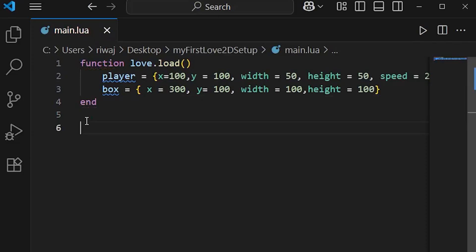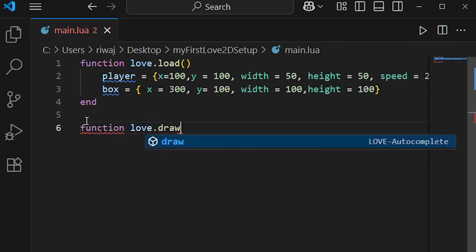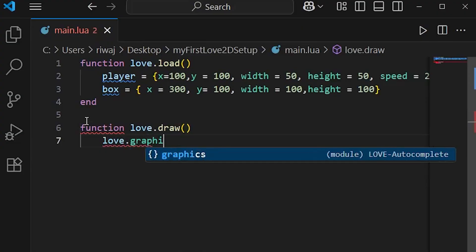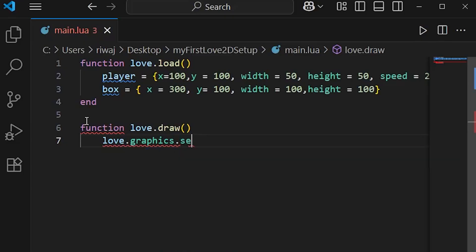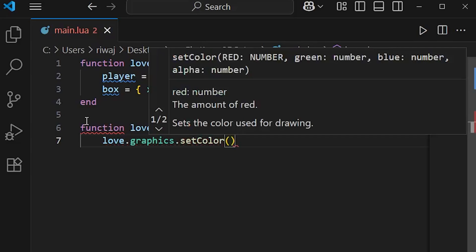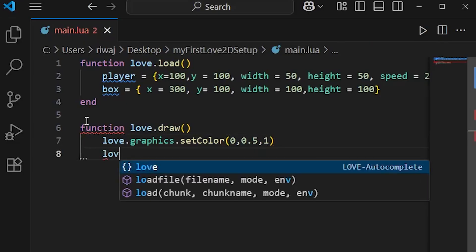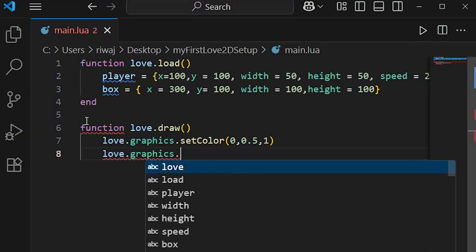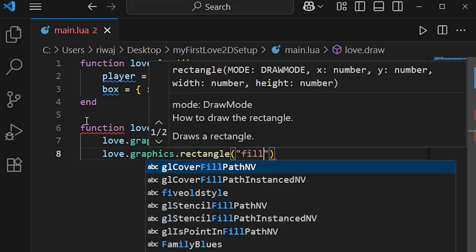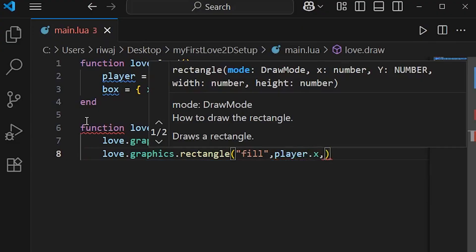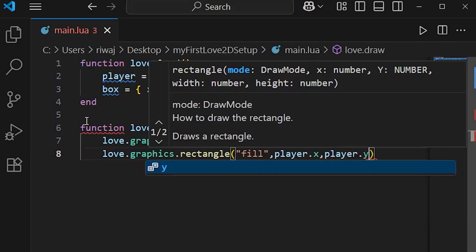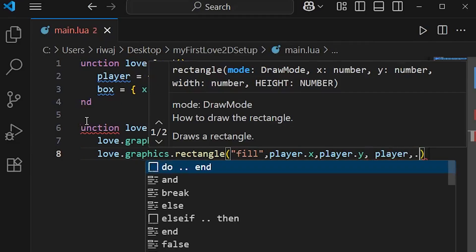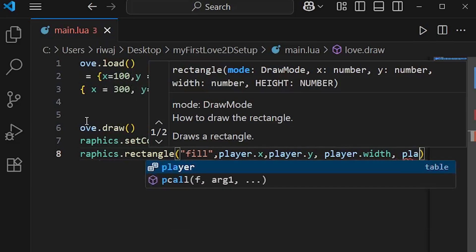After defining our player box that moves and a box that stays still, we will draw them. Function love.draw. We'll first select a color for our player, which will be blue. love.graphics.setColor - we'll use an RGB value, so 0, 0.5 and 1 for blue. Now we'll draw the player: love.graphics.rectangle, filled, with position values player.x and player.y, width of player.width and height of player.height.